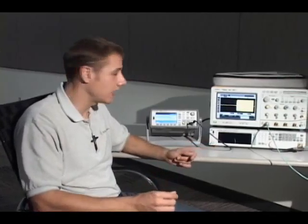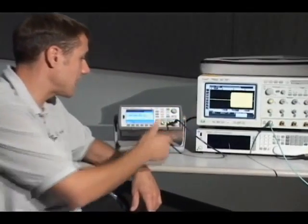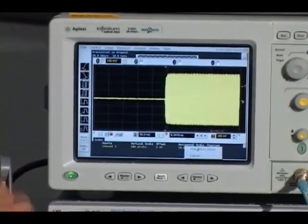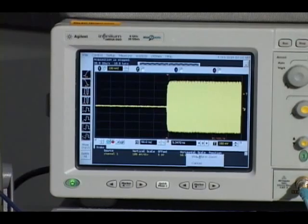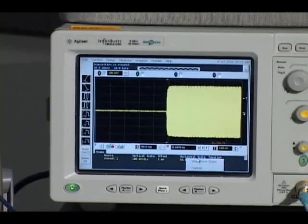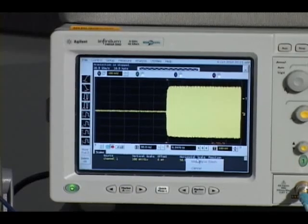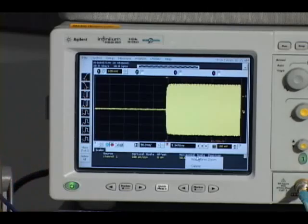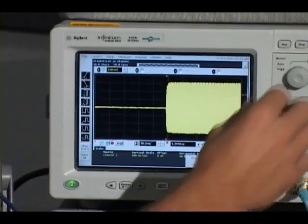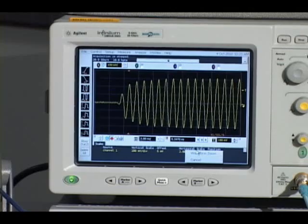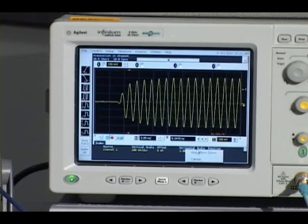To show an example of it, I have Agilent's MXG signal generator basically simulating a pulsed microwave signal. I have one at 1 GHz with a pulse width of 10 microseconds at a rate of 1 kilohertz. We can see the signal on the oscilloscope in pulse form, and if I back off a little bit, we can actually see the sine wave — the 1 GHz carrier frequency sine wave.